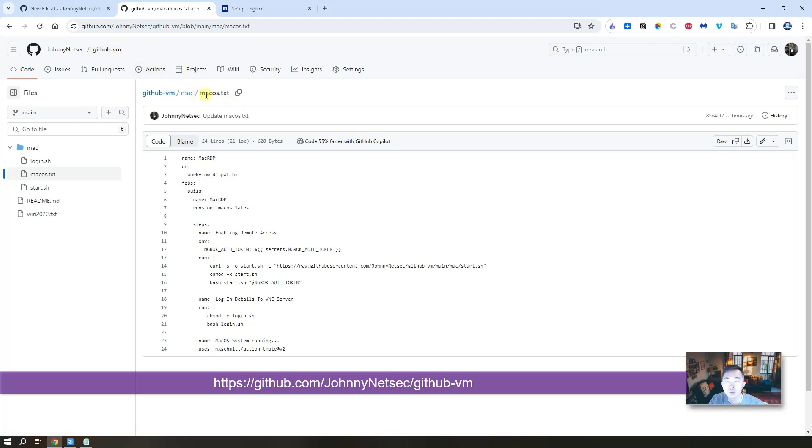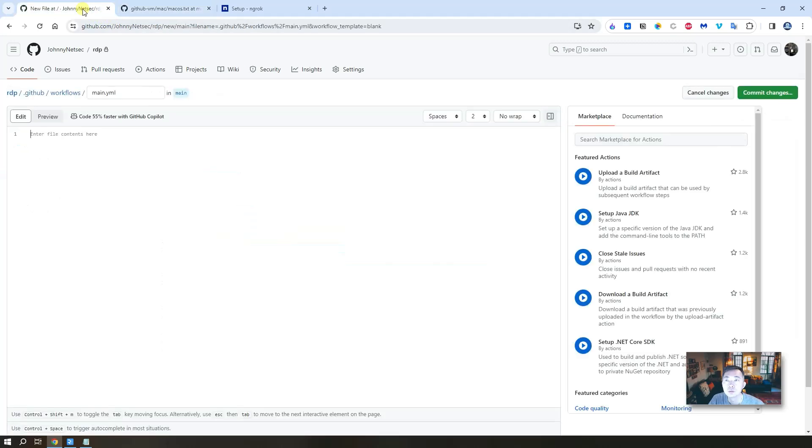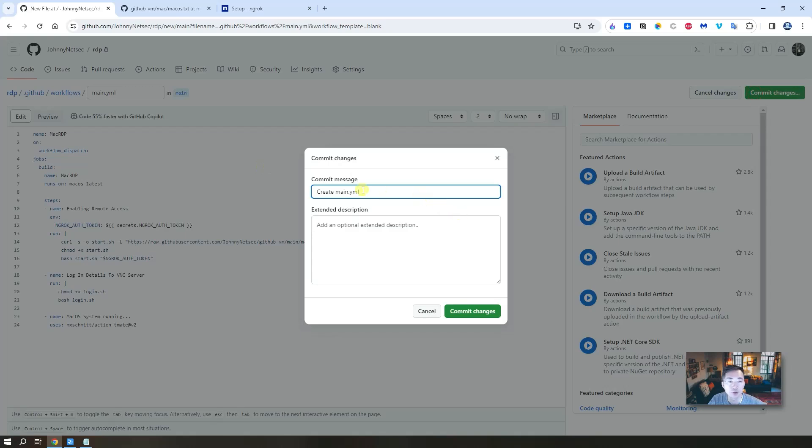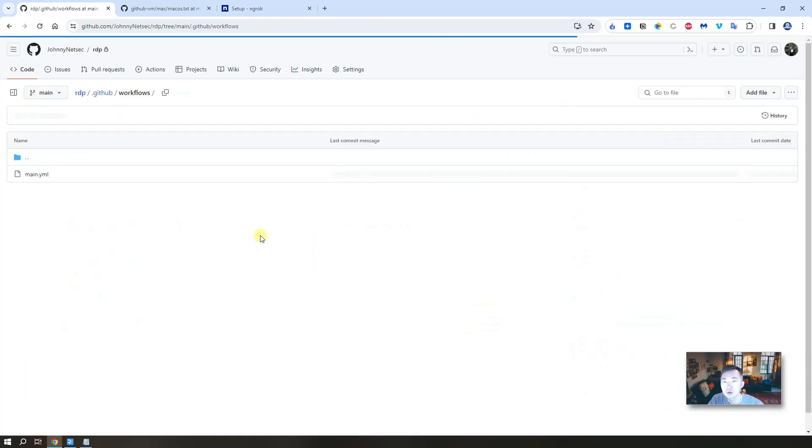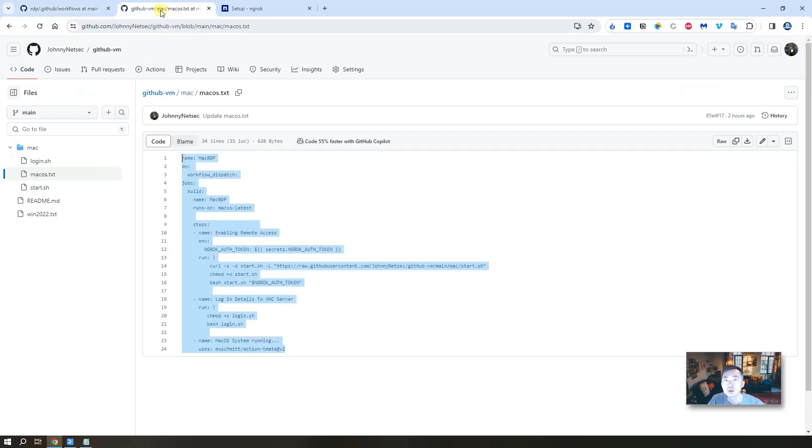Now you can go back to my GitHub, github-vn repository. From the Mac folder, find out the macos.txt file, just copy it and paste to here. That's the only thing you need to do for this workflow. You don't need to change the name. Commit changes.